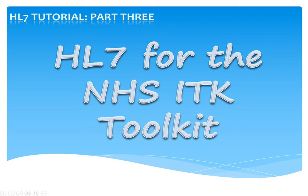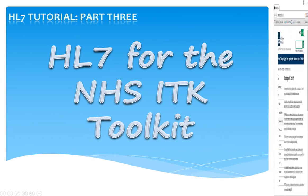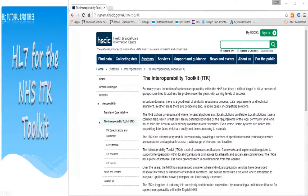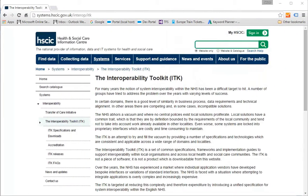Hello and welcome to this tutorial where we look at making our HL7 messages conform to those of the Interoperability Toolkit, the ITK, used extensively in the UK's NHS.